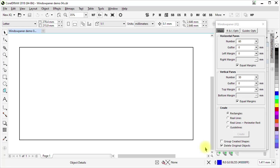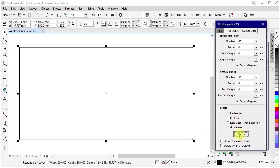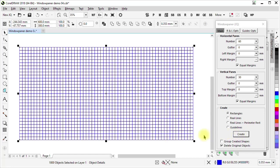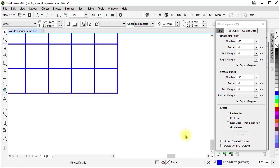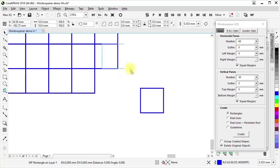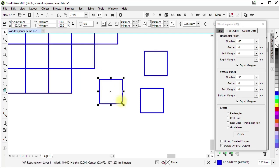I'm starting with a rectangle that is 600 millimeters wide and 300 millimeters tall. In the WindowPainter user form, I have it set to create 60 panes horizontally and 30 panes vertically. All margins and gutters are set to zero. It is set to create rectangles, to not group them, and to delete the original objects. This should create a grid of rectangles that are 10 millimeters in each dimension. I select the rectangle, click Create, and we get 1,800 rectangles as expected. If I zoom in and move a few of these, we can verify what was created — the single rectangle is indeed 10 millimeters in each dimension.